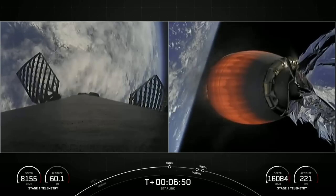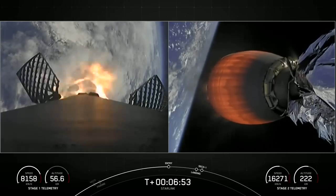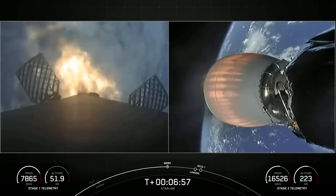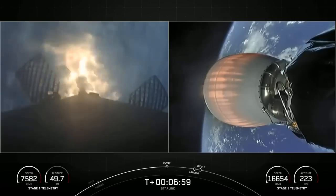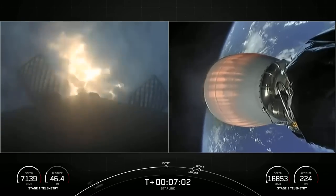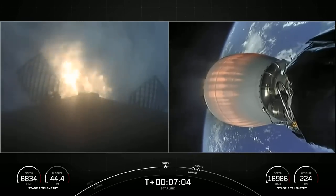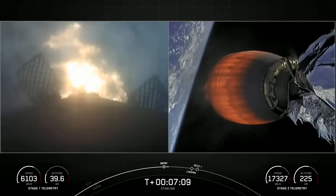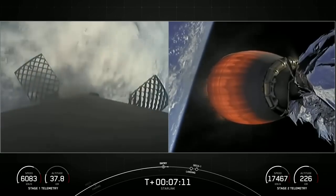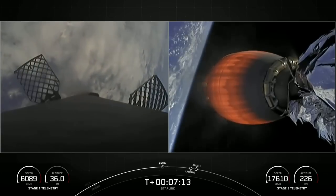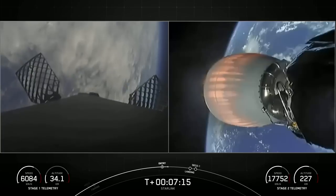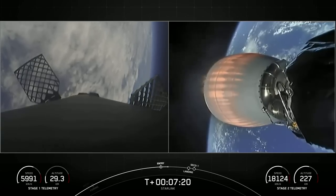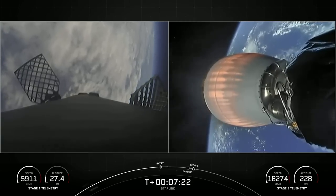Stage one FTS is safe. Stage one entry burn startup. With that callout and visual confirmation on your left-hand screen, the entry burn has begun on the first stage. This should last just about 20 to 30 seconds long. Stage one entry burn shutdown. And there you can see as the engines shut down — that concludes the entry burn, and also good callouts for nominal trajectories.